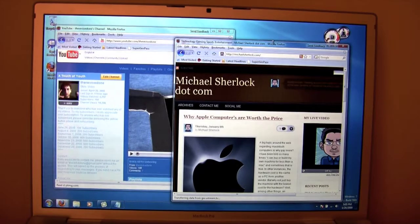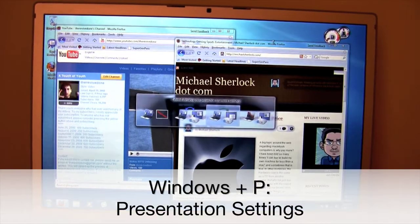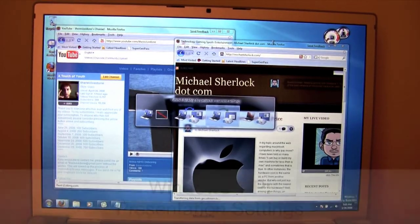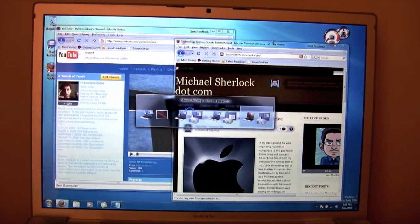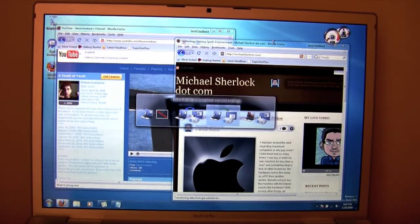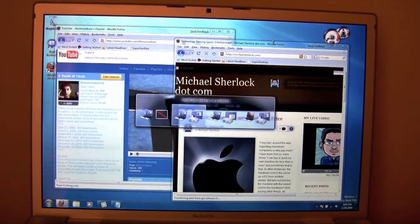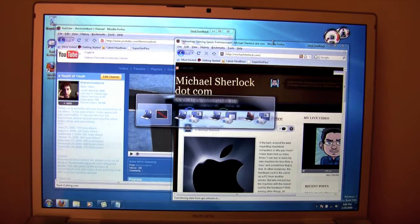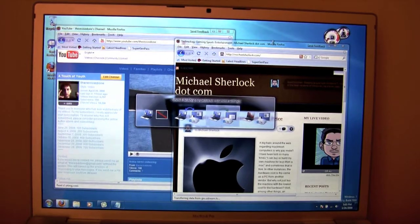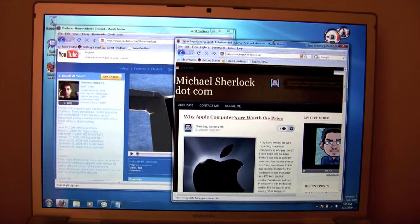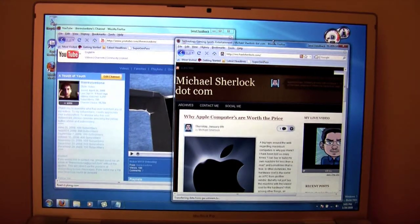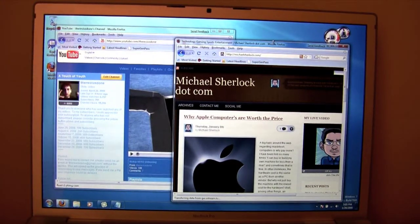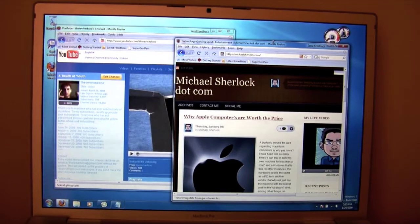So now, if I do Windows P, it'll open up my presentation. So I can do show desktop only on the projector, extend desktop onto projector, which is my current setting. Duplicate desktop on projector, or show desktop on computer display only. That's pretty much what I'm doing now. I'm just having it extend onto my second monitor, also known as projector. That's how they call it.